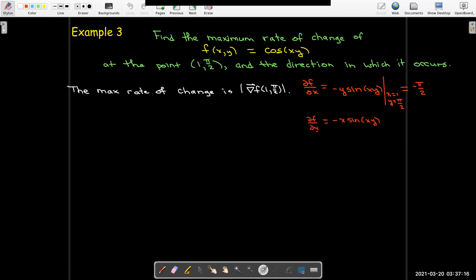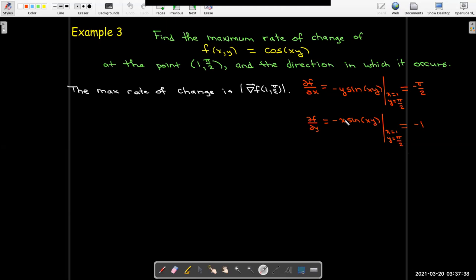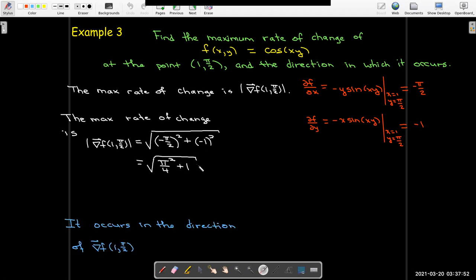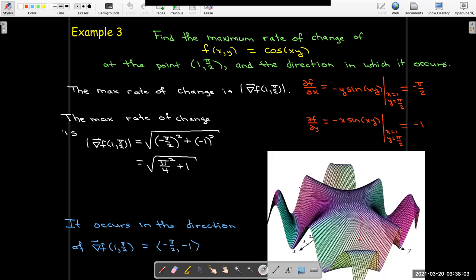The partial with respect to y: again the derivative of cosine is negative sine, and applying the chain rule gives a multiplier of x in front. Evaluated at x = 1 and y = π/2, we get negative x, which is just negative 1. Now I calculate the magnitude of the gradient vector — the square root of the sum of the squares. This simplifies to the square root of (π²/4 + 1). The direction in which the maximum rate of change occurs is the direction of the gradient vector, which has components negative π/2 and negative 1.